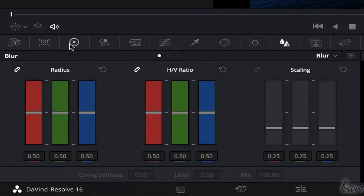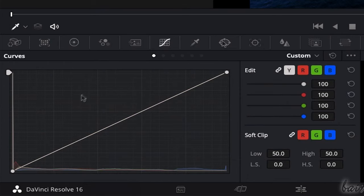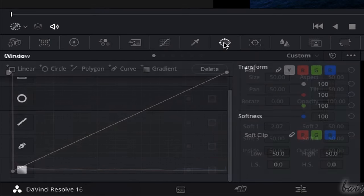There are several panels you can use on the left side. In this video, we will see the basic color wheels, the curves, and the window panels.